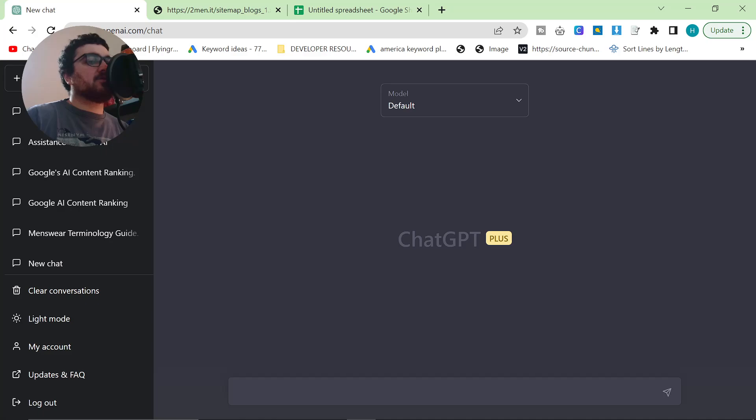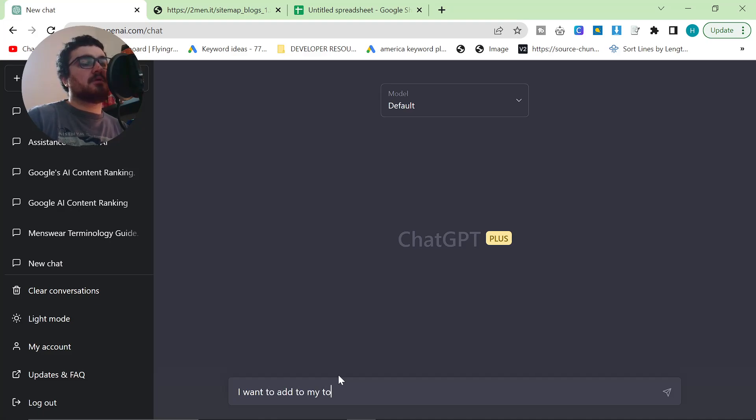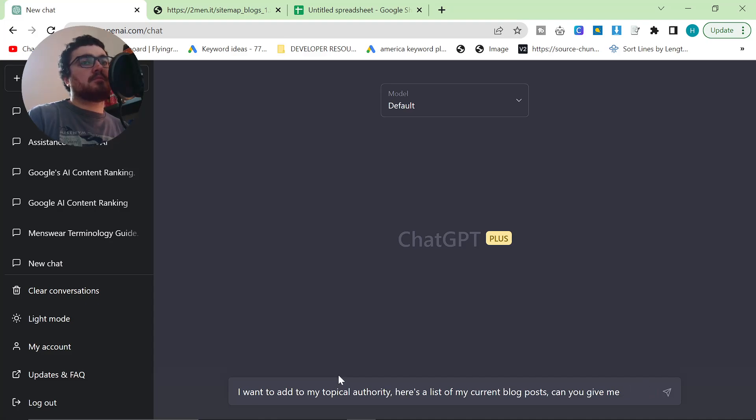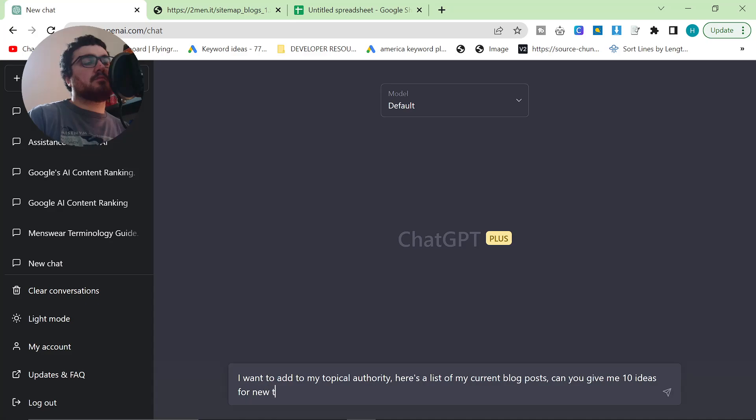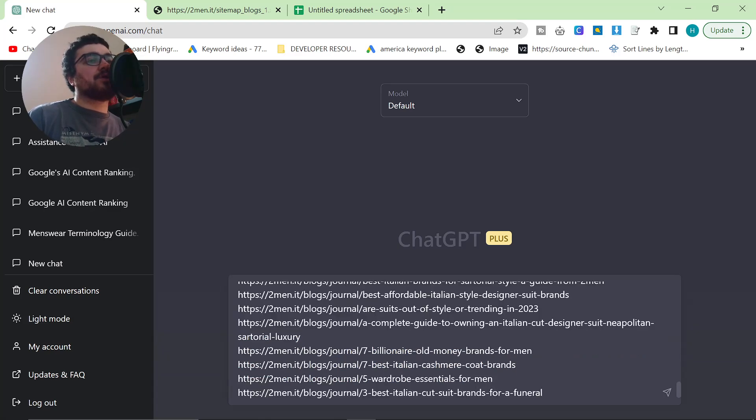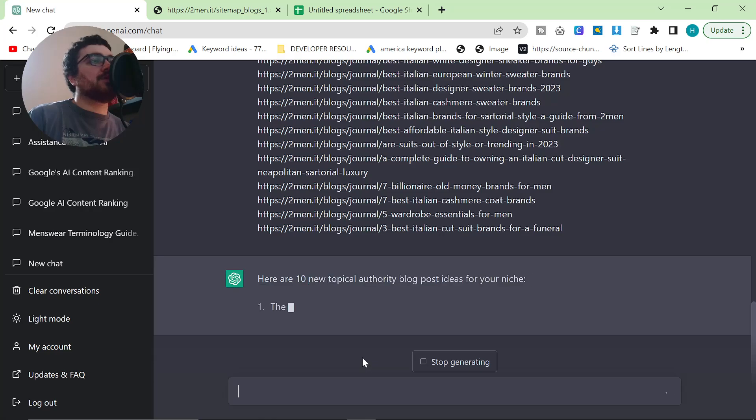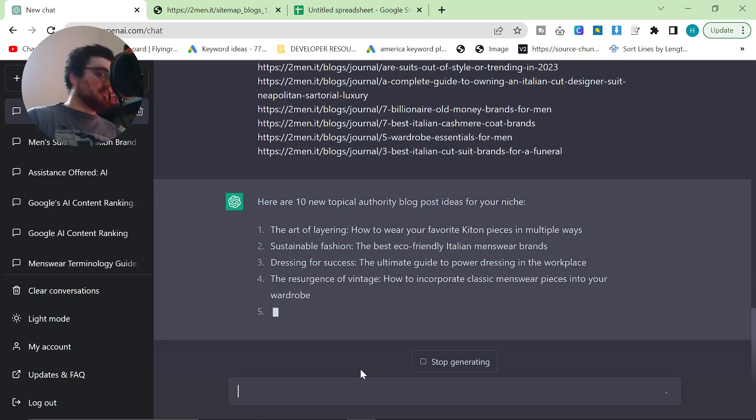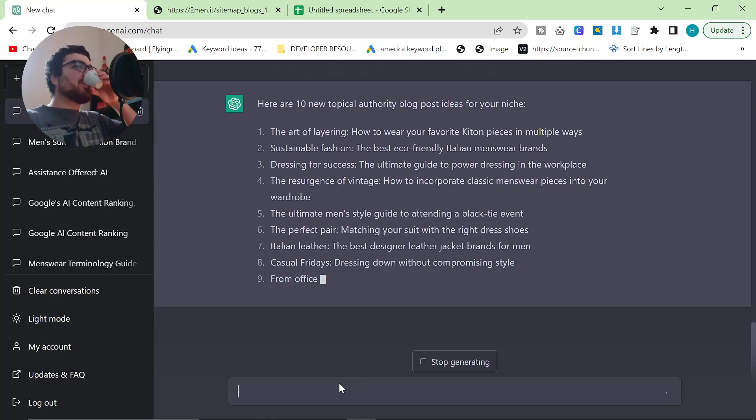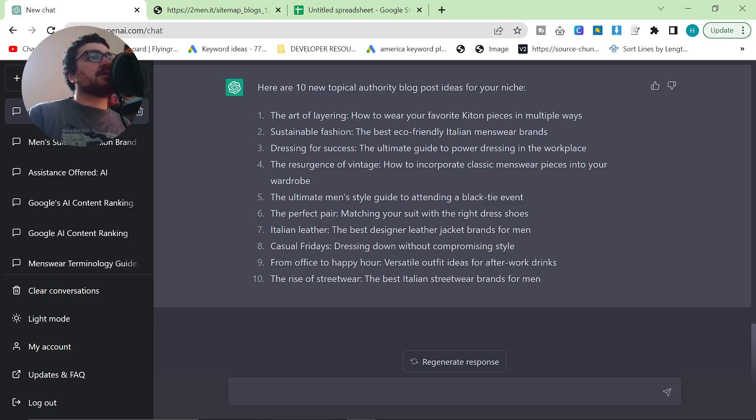So what I'm going to do is I'm going to go back to ChatGPT and I'm going to say something like this. I haven't really worked on any prompts for this. I'm just going to roll with this and see what happens.